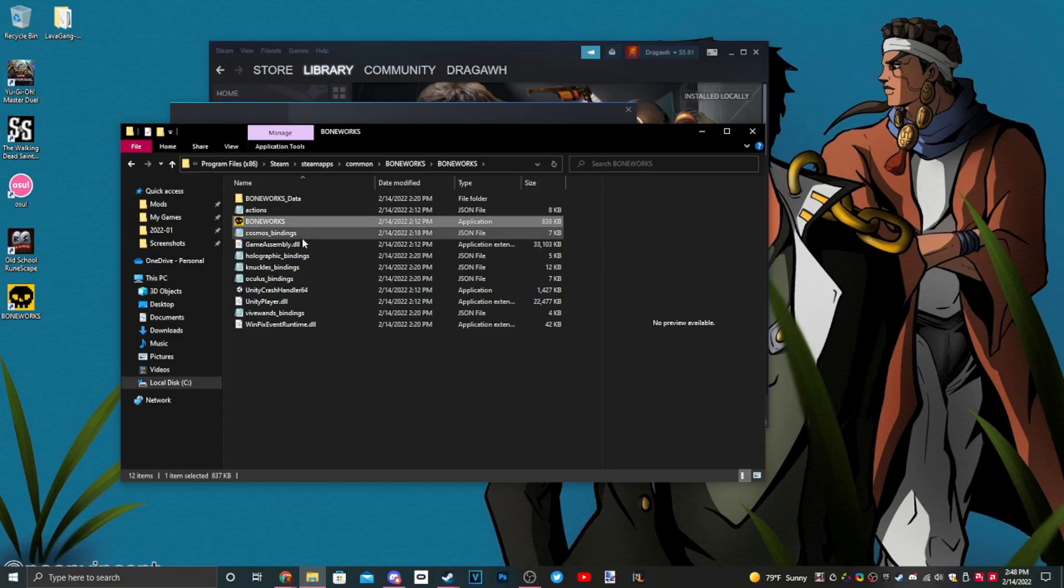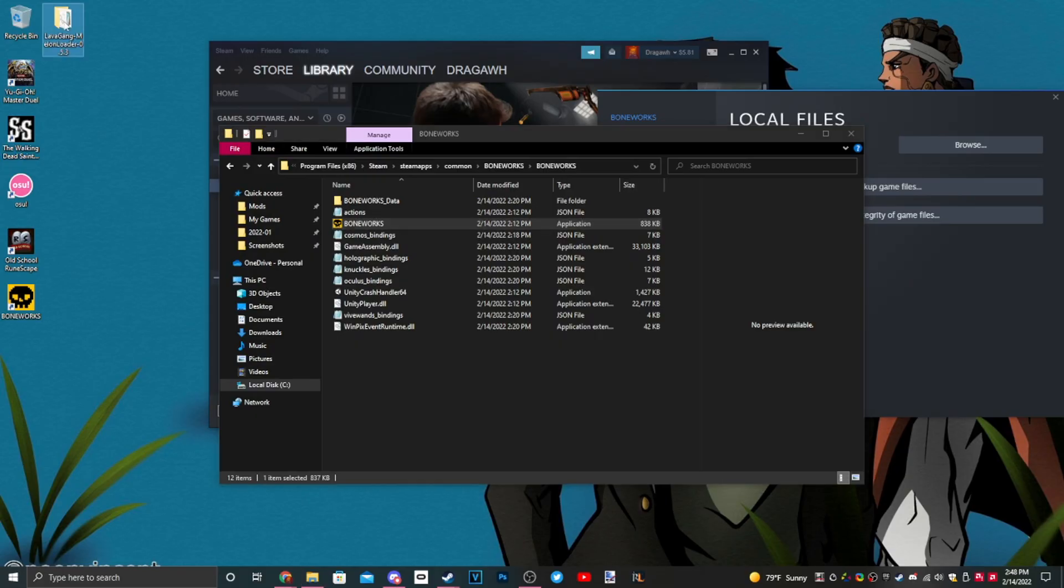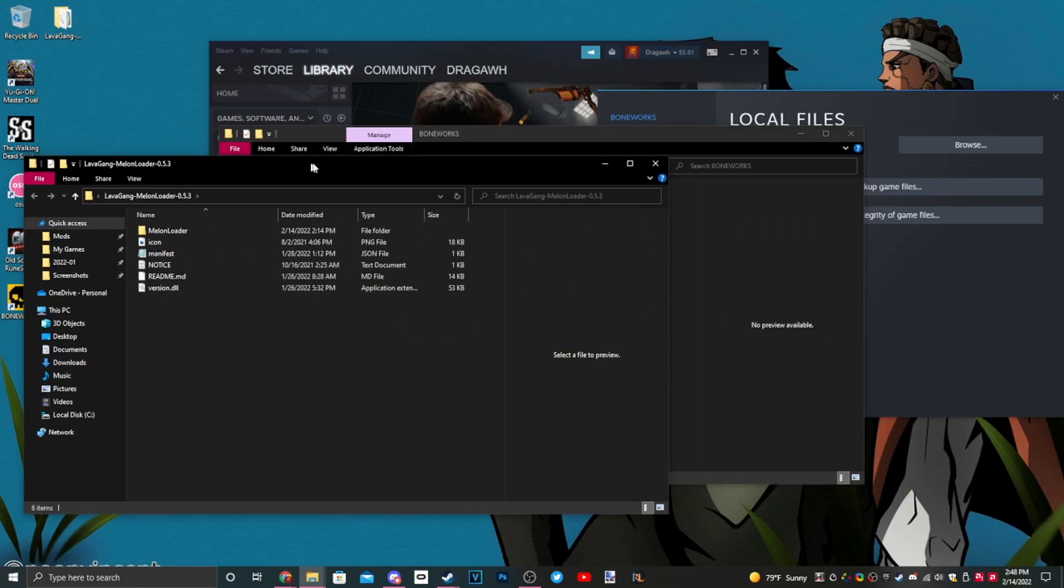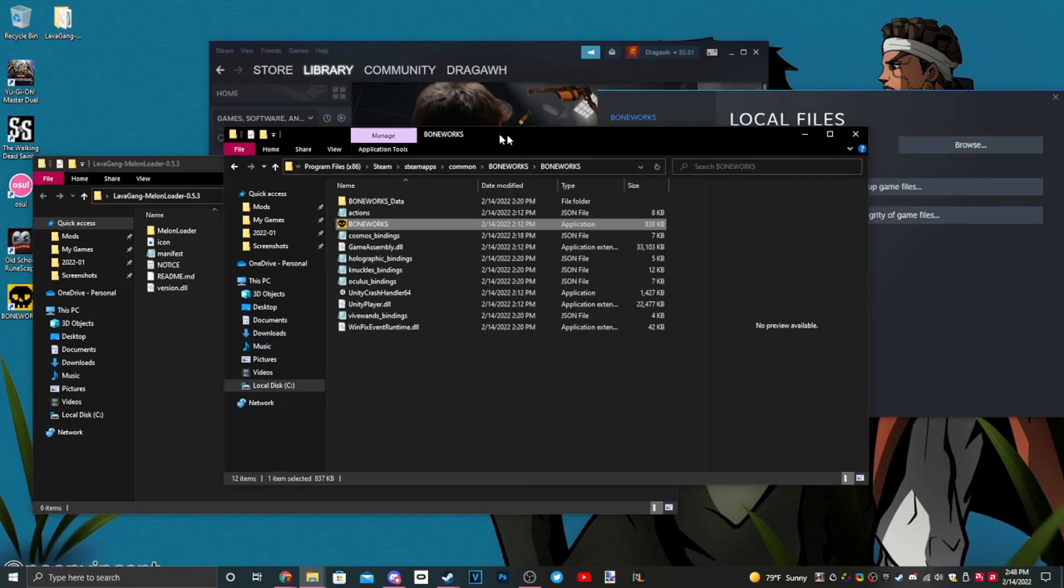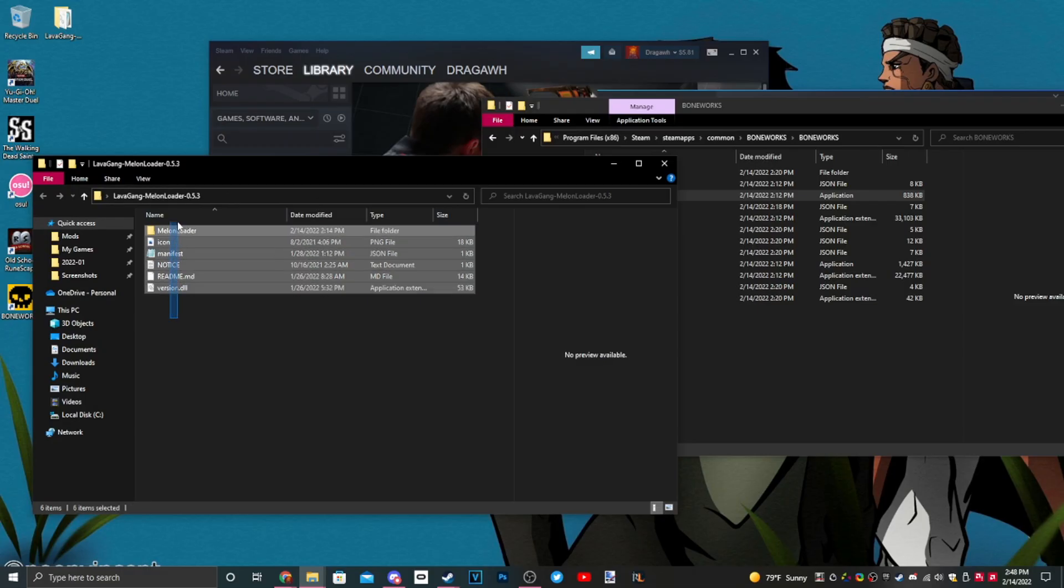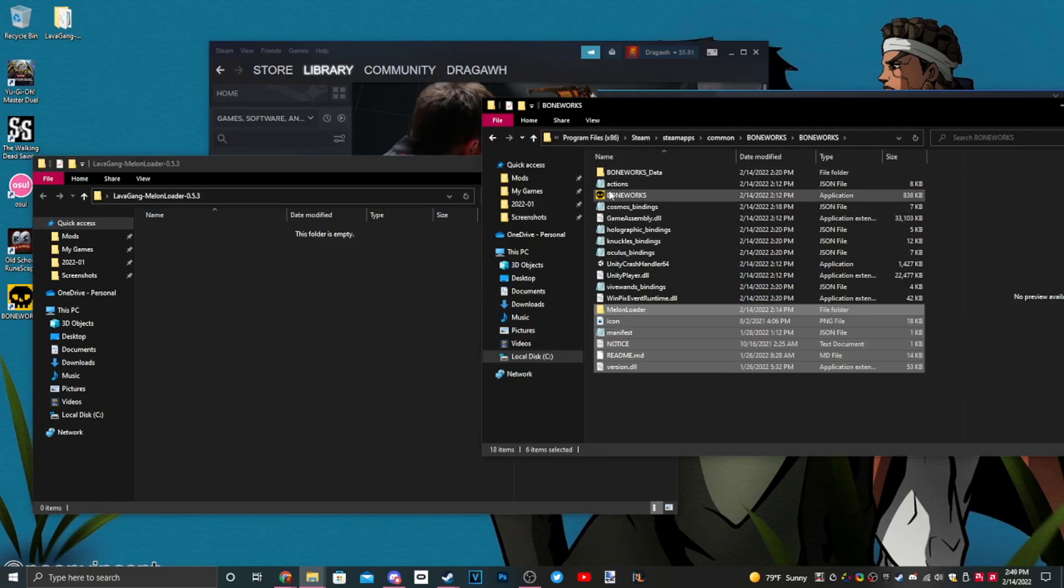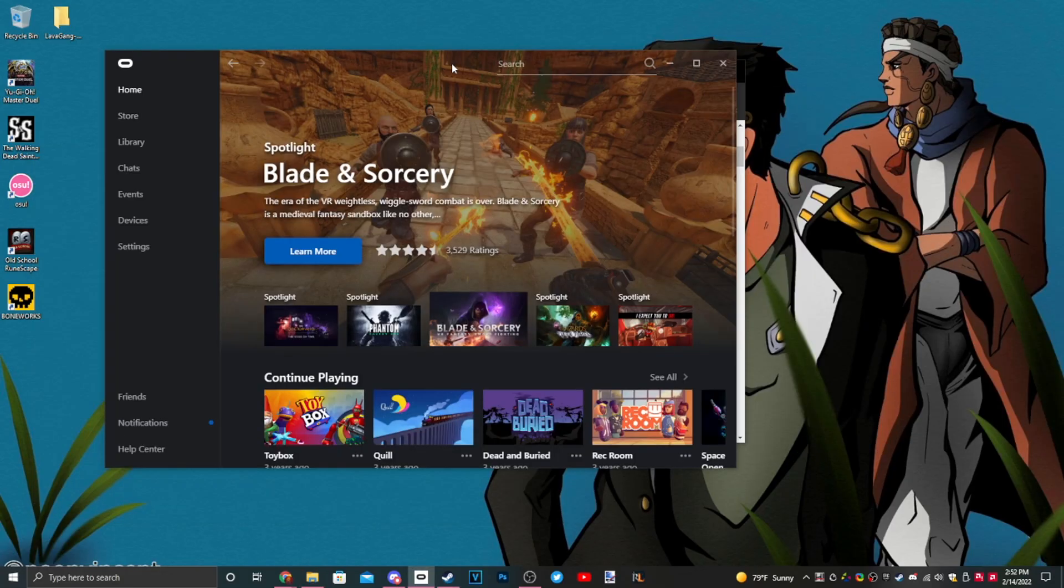Double-click in and we'll see boneworks.exe, perfect. Now what we're going to do is we're going to take this MelonLoader, open that folder. As you can see, there are a bunch of files in one folder here. You just want to take all of these and then drag this into the main directory.